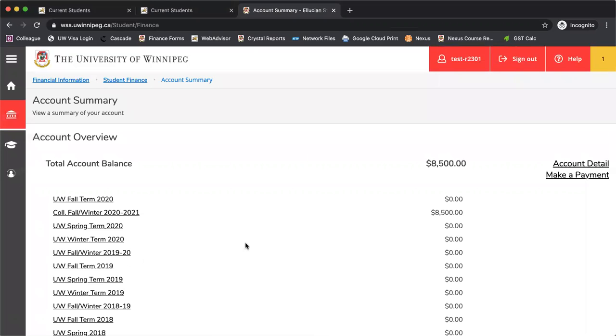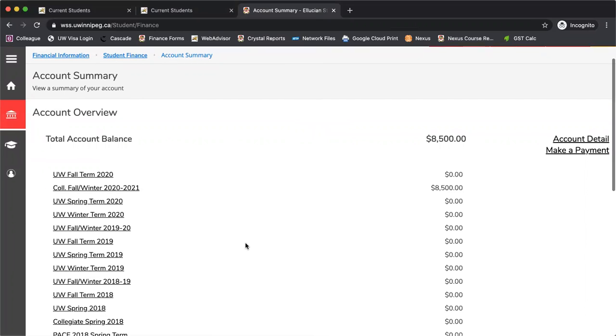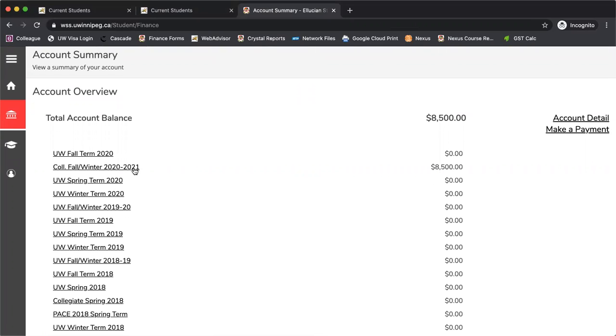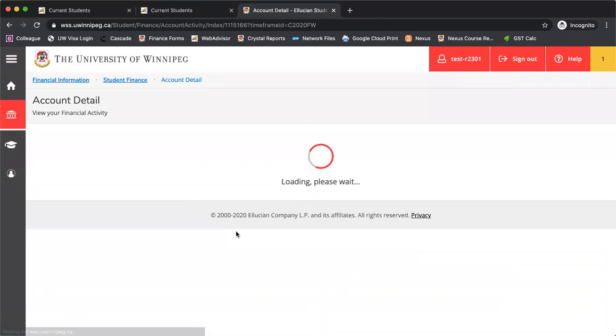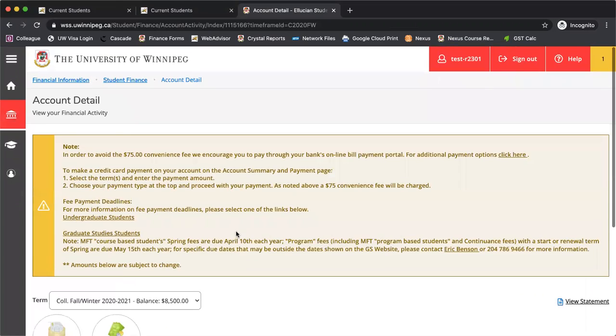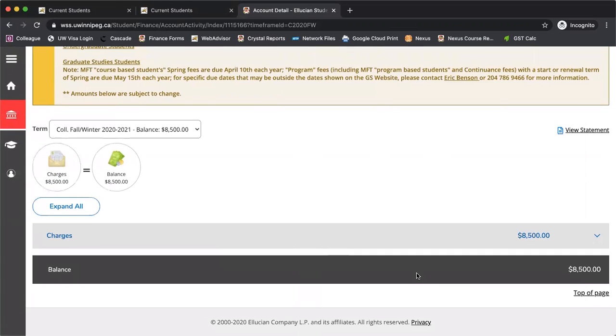You'll see here again in my account, yours will probably just show collegiate terms. This one's a test account, so it shows a lot of different terms here. But we'll focus on Collegiate Fall, Winter 2020-2021. You can see there that the amount owing for the account is $8,500.